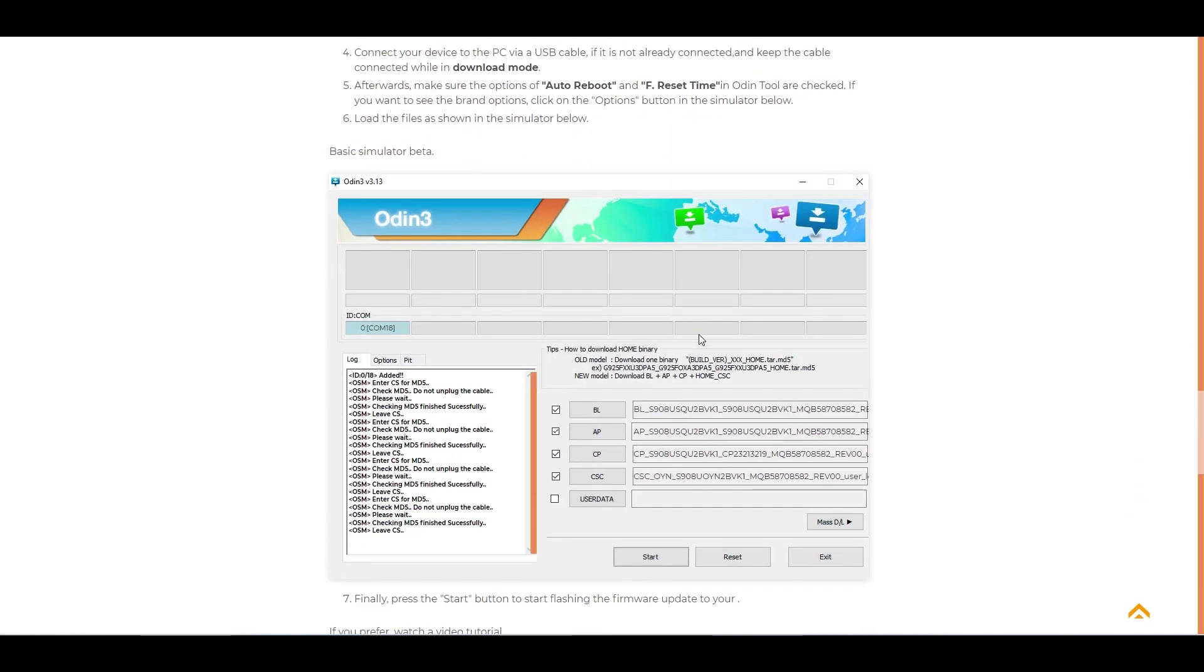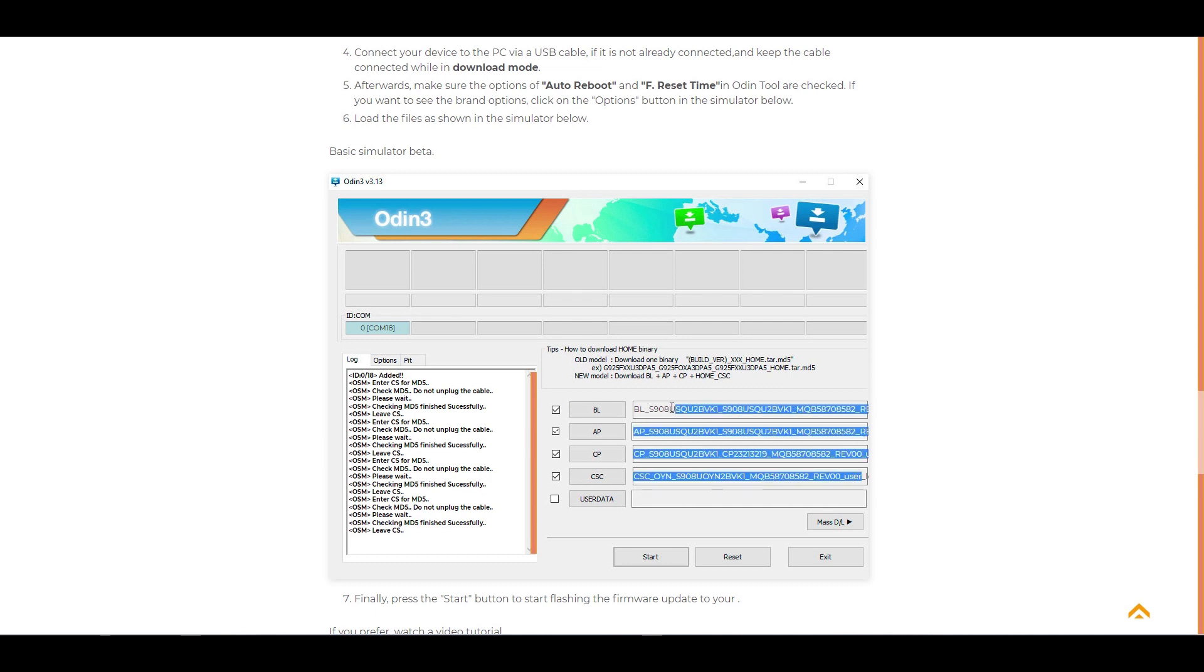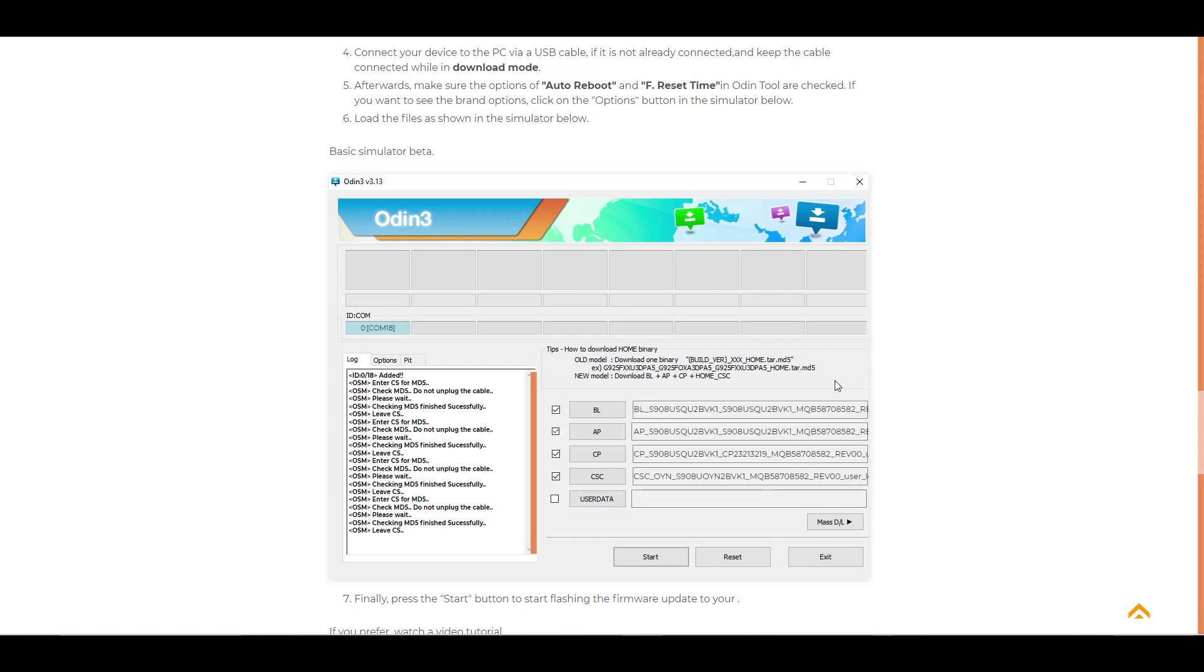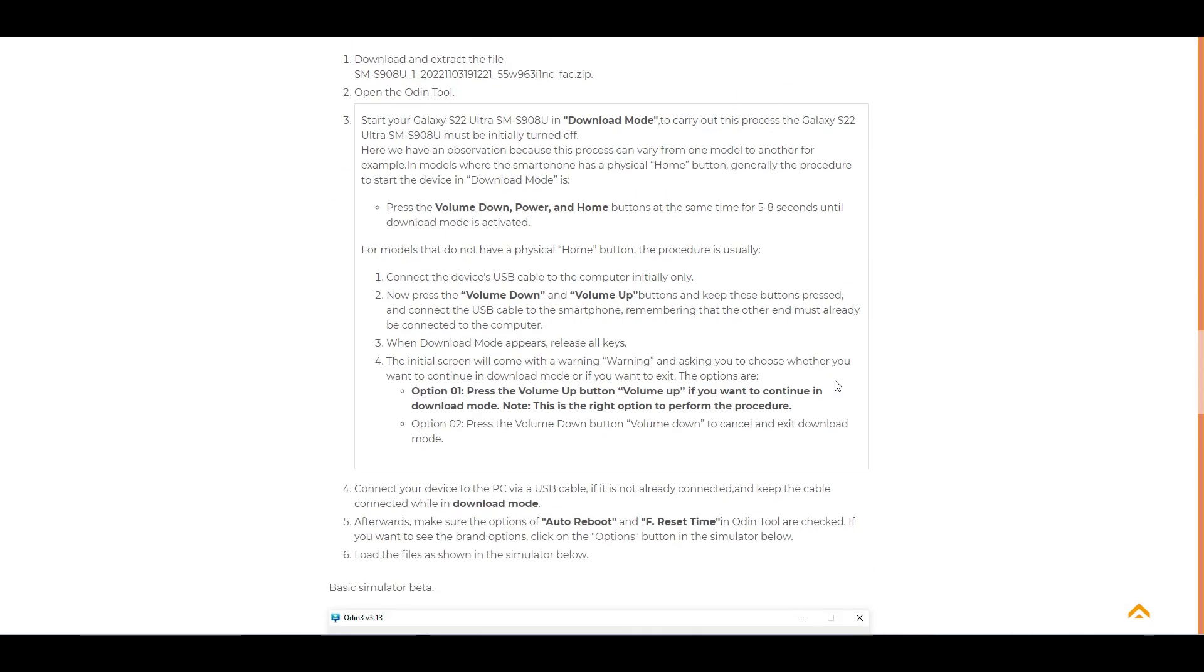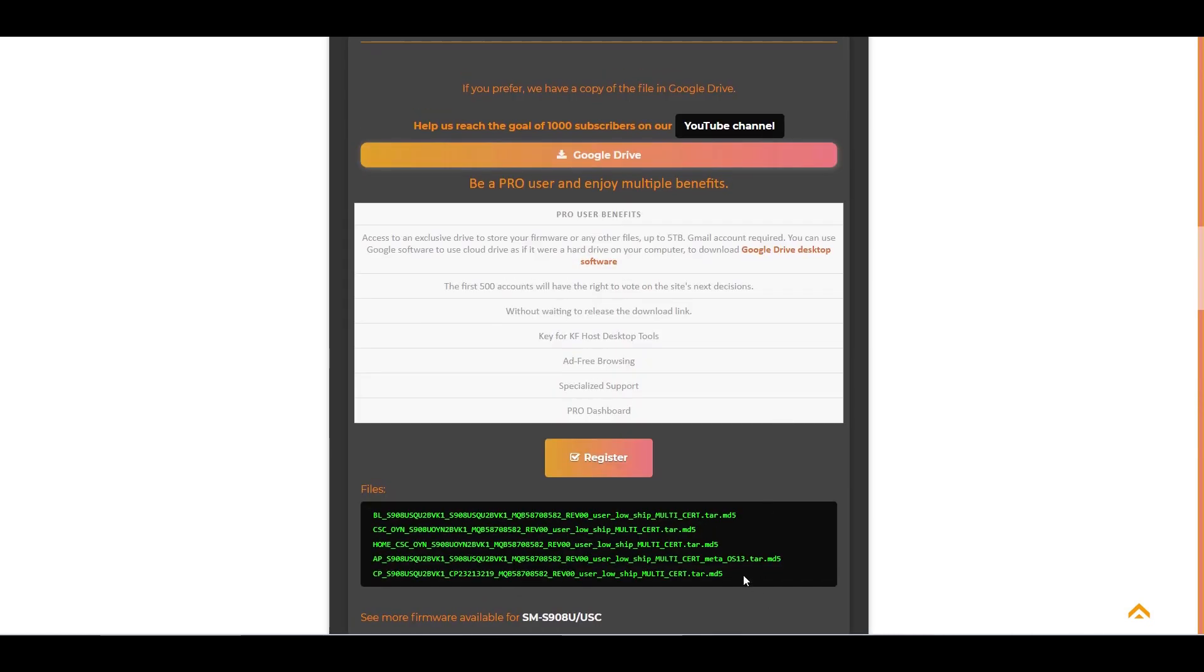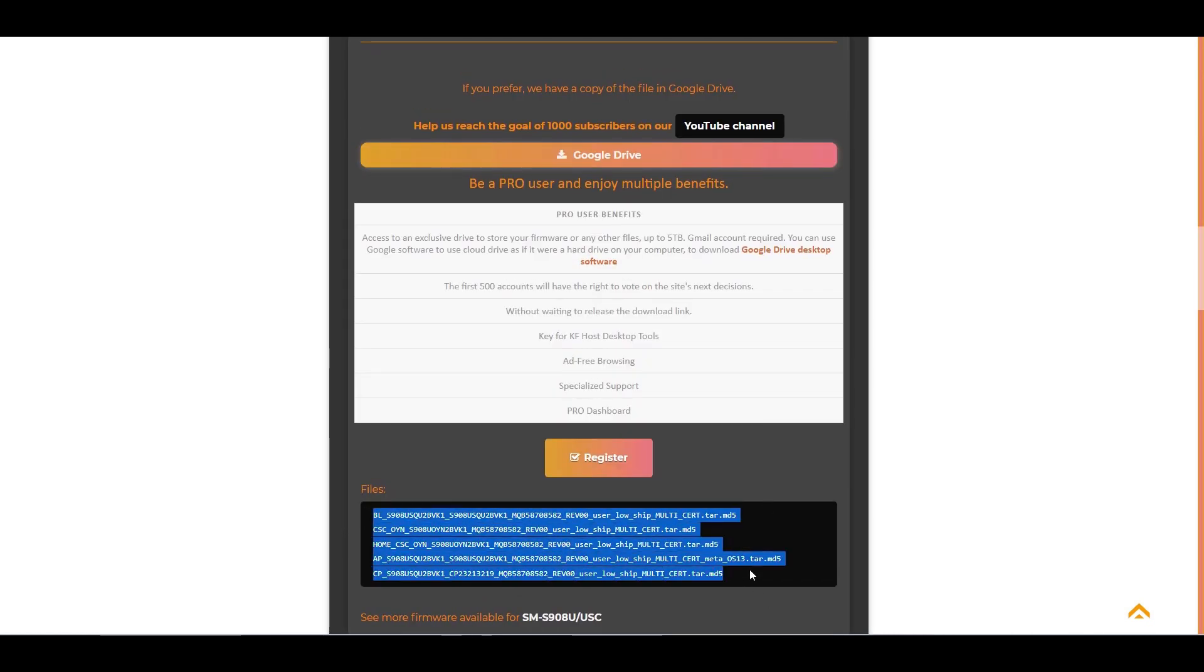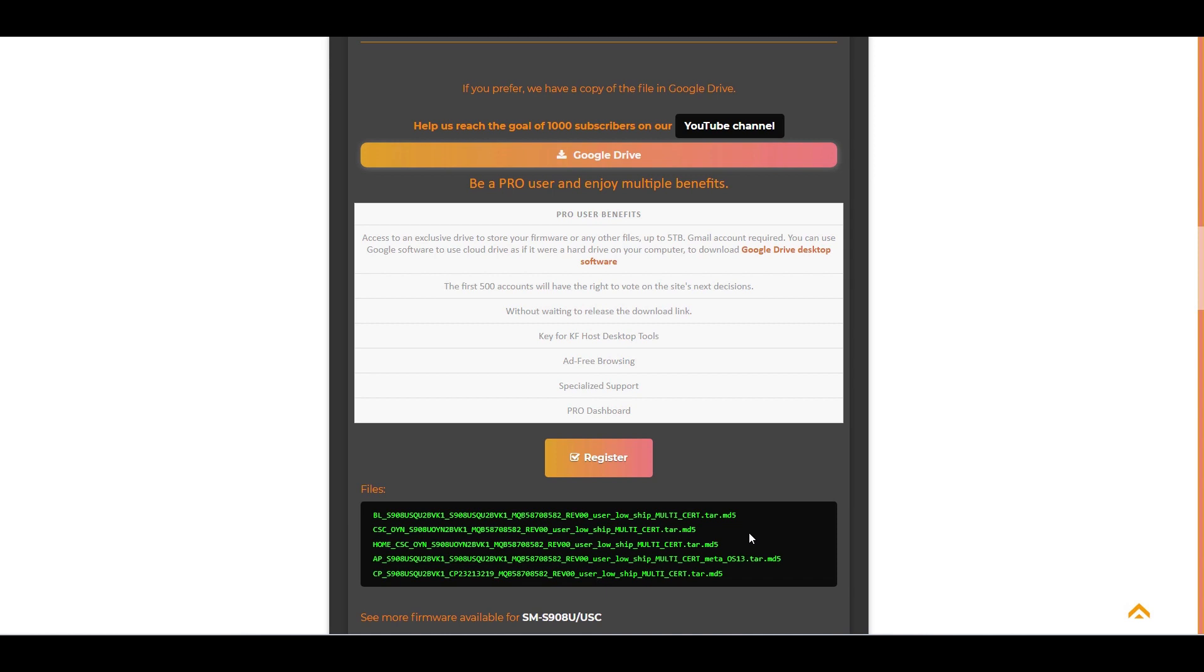And here, folks, is a simulator that I developed to help you install the firmware. And as you can see for this firmware here in Odin, we have only four files loaded, but for this model if we look at it, there are five files. Why is that?